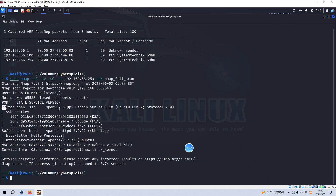This SSH version doesn't have any vulnerability we can exploit. The second open port is 80, which runs HTTP service, also with version information. What we're going to do next is some enumeration on port 80, because port 22 is not vulnerable at this point.